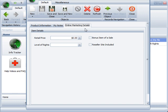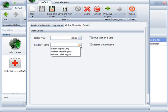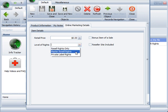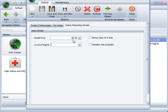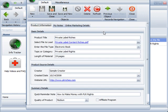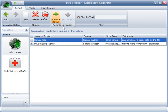Online marketing details, for those who are using this for online marketing, you can say does this file have resell rights, master resell rights, private label rights? What's the retail value or retail price of it? Was it a bonus item of a sale when you came across it? And does it have a reseller site included? So like I said, you can have as little or as much documentation done on each file to help you organize your files however you would like. So I'm going to save and close this.